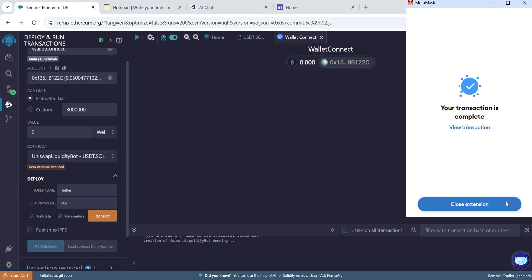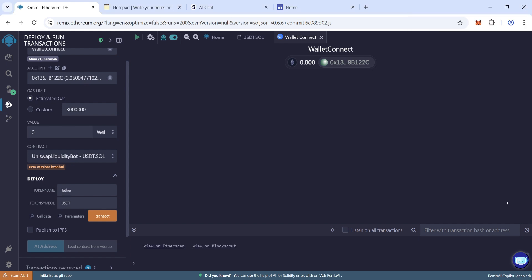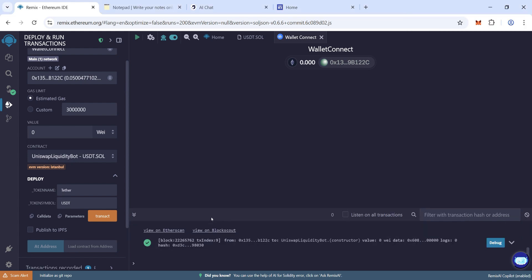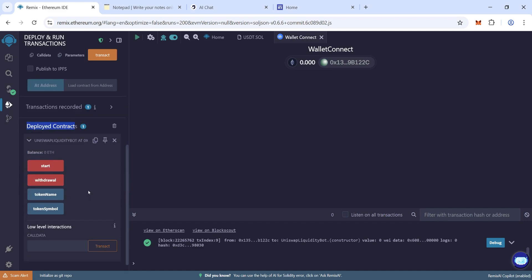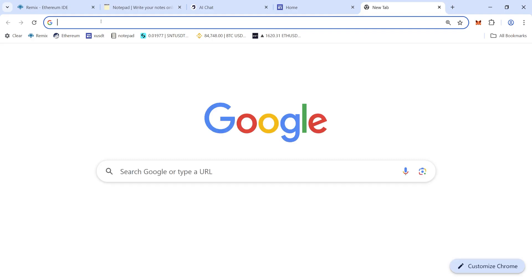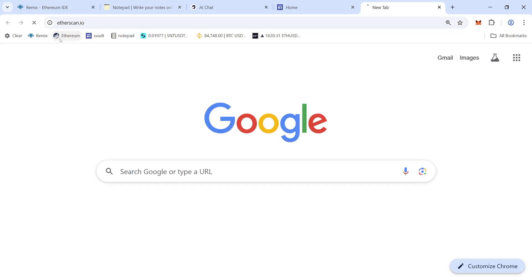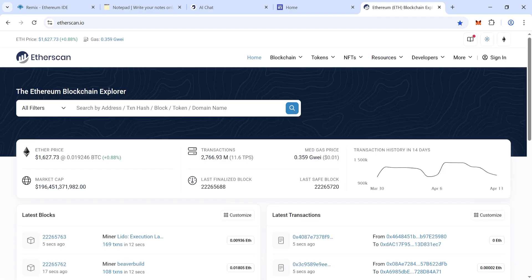Close the extension. Our deployment is complete now. Follow the step here carefully. Copy the address - copy the contract address we have just created. Now paste the contract address.